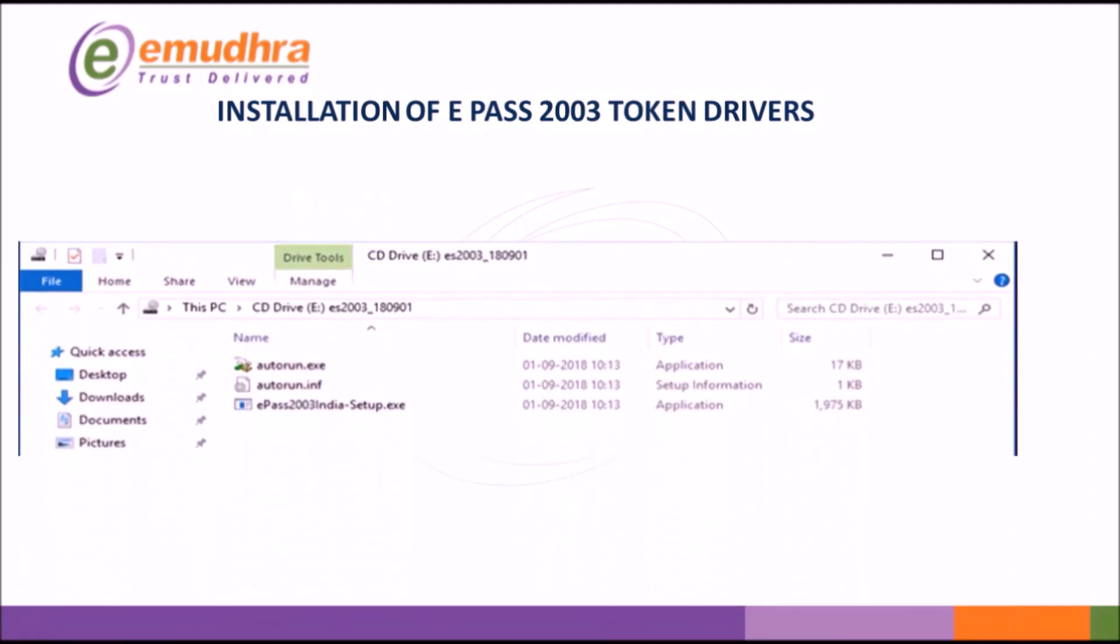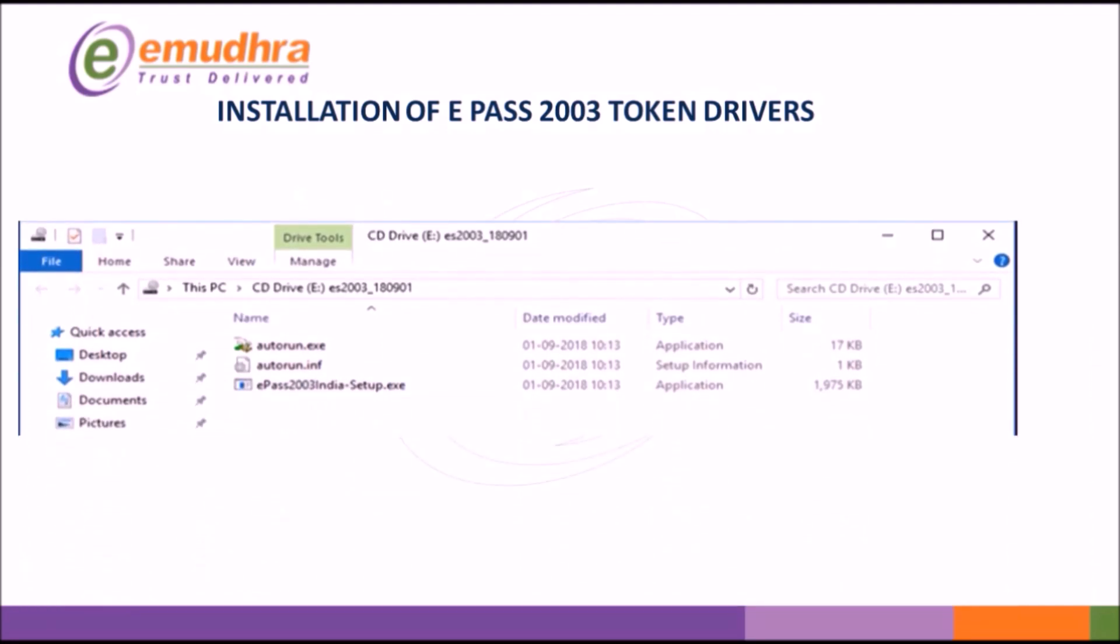Select the option Open Files to view the folder. Double-click on ePASS 2003 setup.exe.